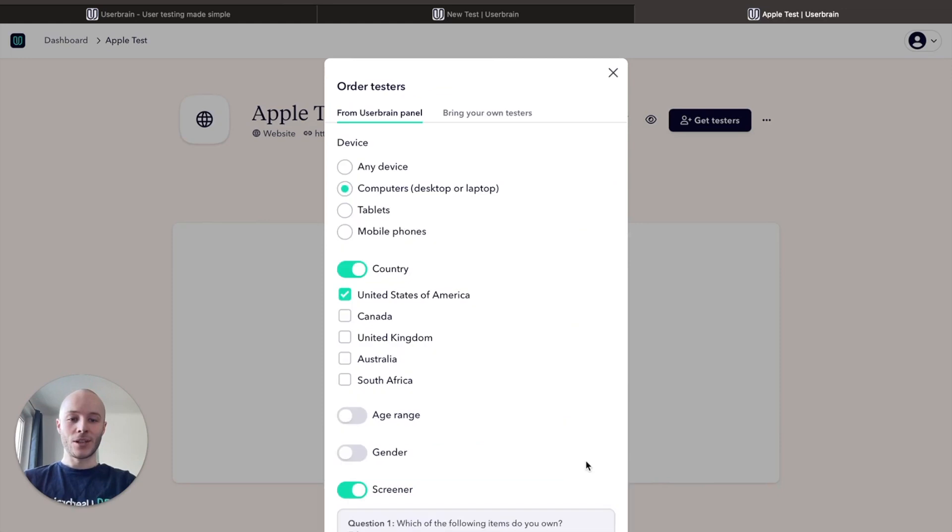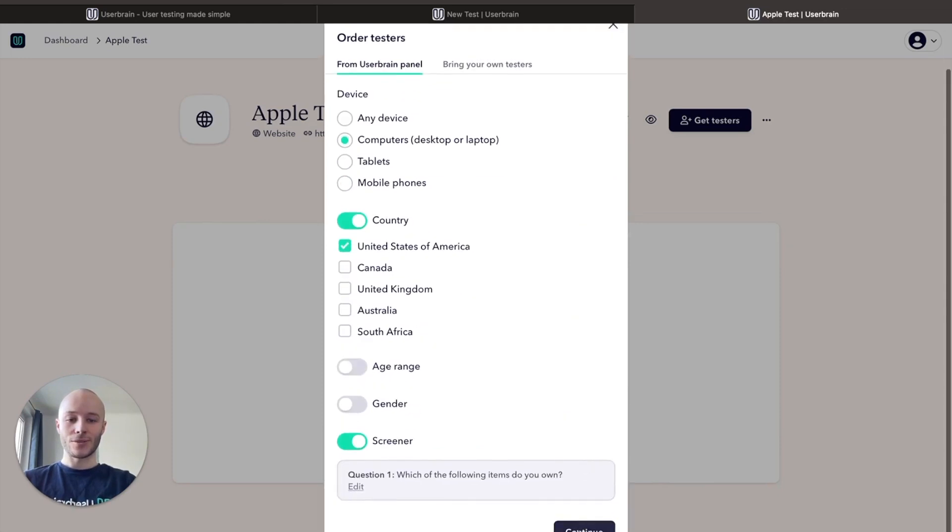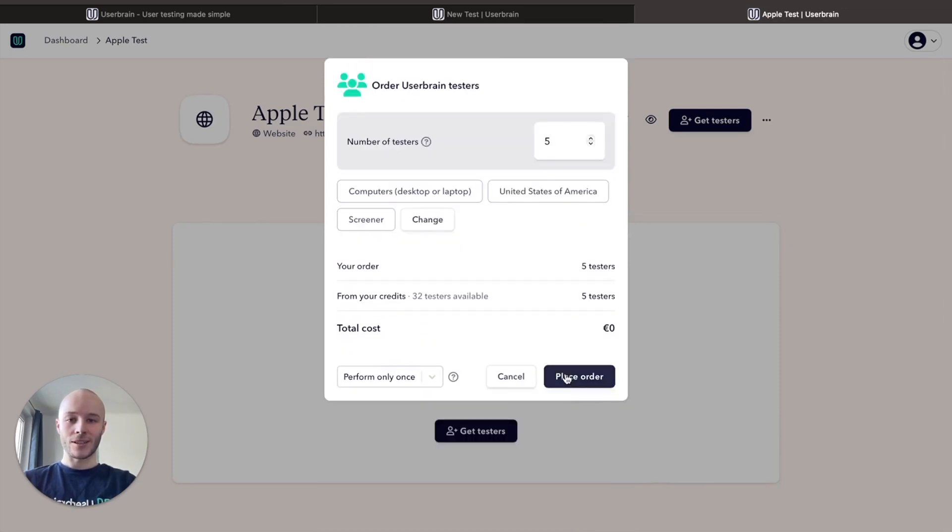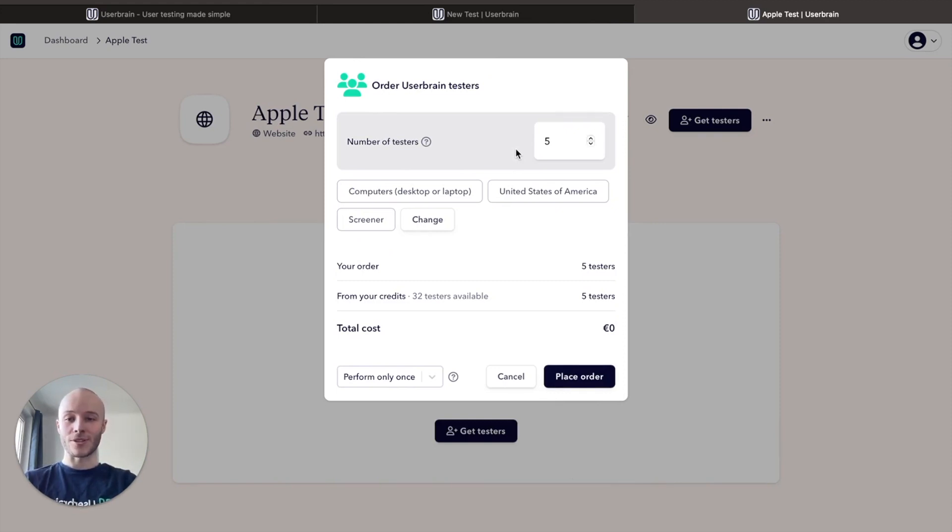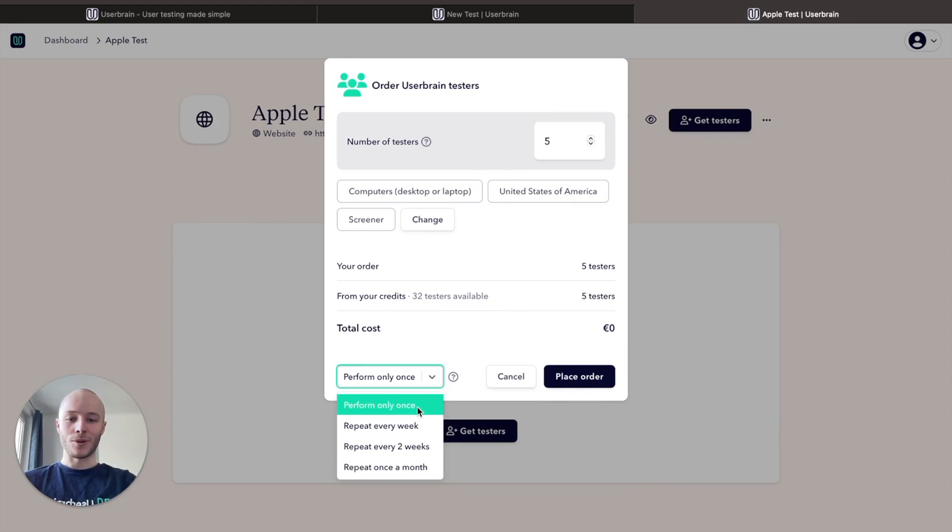So now what we're going to do is click continue and choose the number of tests that we want. We think five is enough for tests on a regular basis and we have 32 credits available. So for this test we will do five and we're going to perform it only once. We don't want to repeat the test on a regular basis. So now we're going to click place order and now we wait.